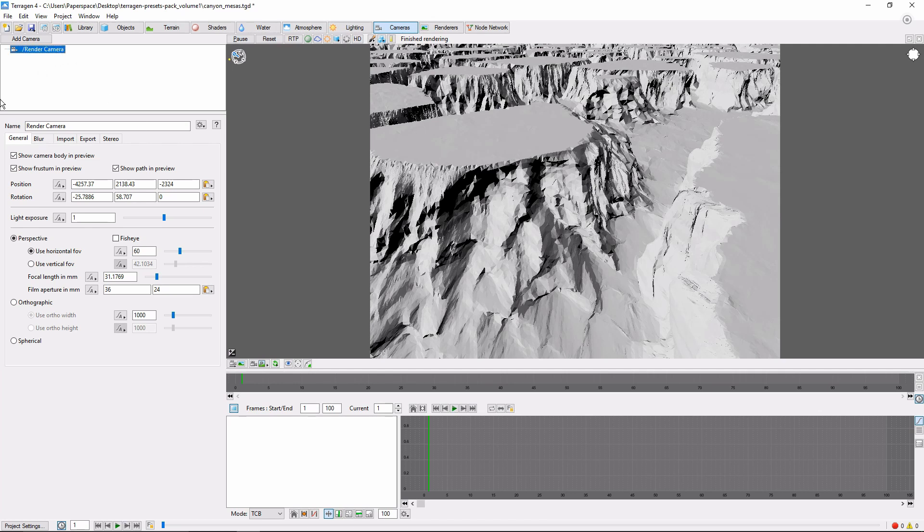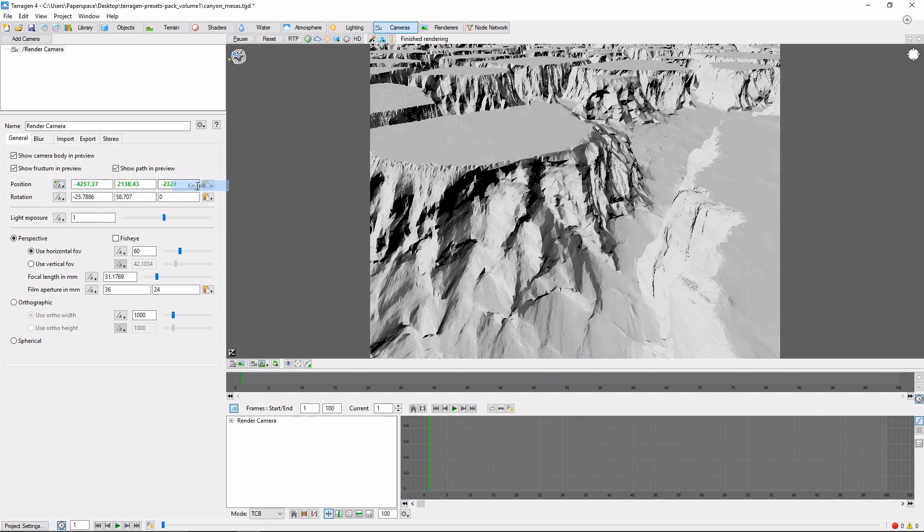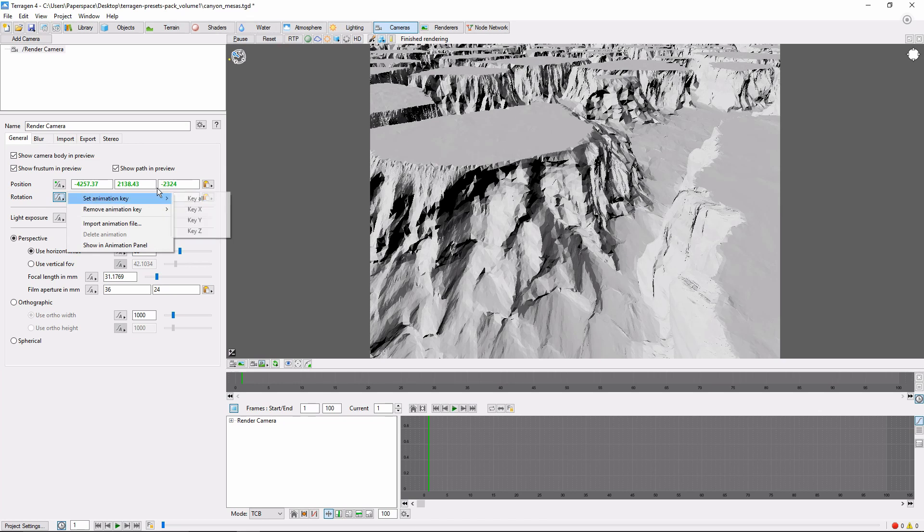And then click this little button with an A in it, next to Position. Go to Set Animation Key, Key All. Now we'll do the same for Camera Rotation. So now we have a starting point.